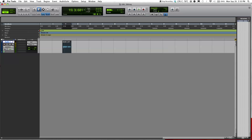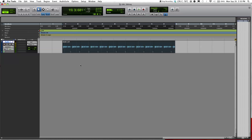The next tool I'm going to show you is the loop tool. Basically what the loop tool does is duplicate your audio file as many times as you want. Here I went one, two, three... up to about twelve times. You can also do it on the front end as well.